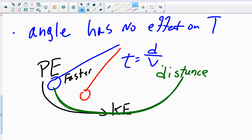Notice, for the blue pendulum, it's moving faster, so its velocity is getting bigger, but it's also traveling a further distance, so the distance traveled is getting bigger. As it happens for small angles, those two things cancel each other out, and so the time it takes for a swing remains identical for a big angle or a small angle.